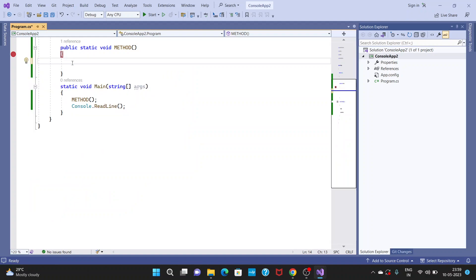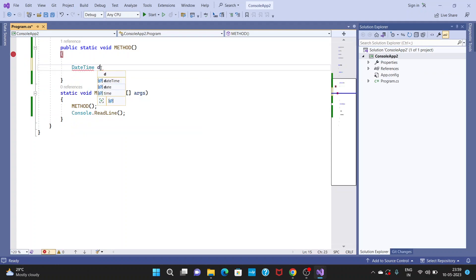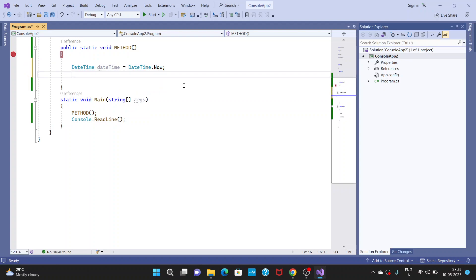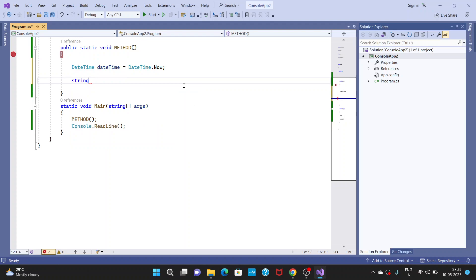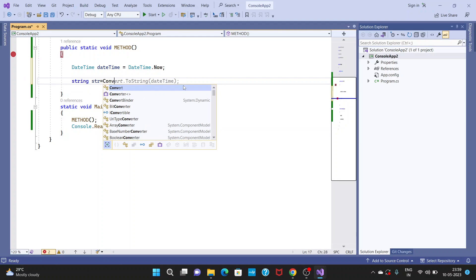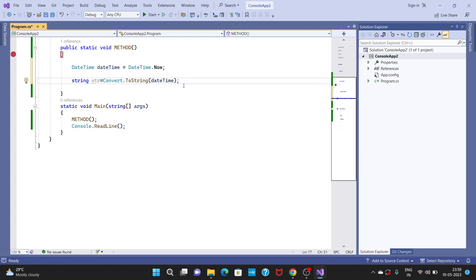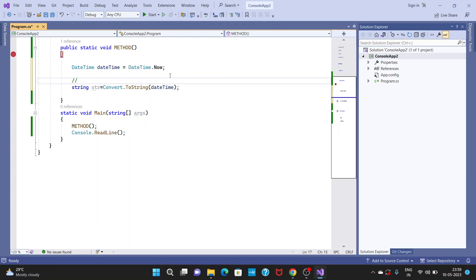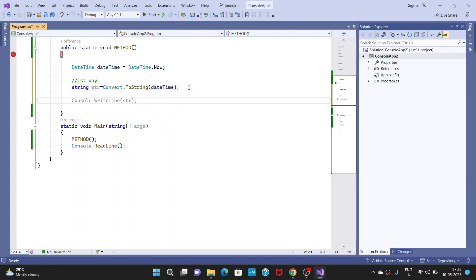I am removing this code. Now I have a DateTime variable: DateTime dt equal to DateTime.Now. I want to convert this DateTime expression to string, so declaring string str equal to Convert.ToString(dt). This is the first way to convert DateTime to string.